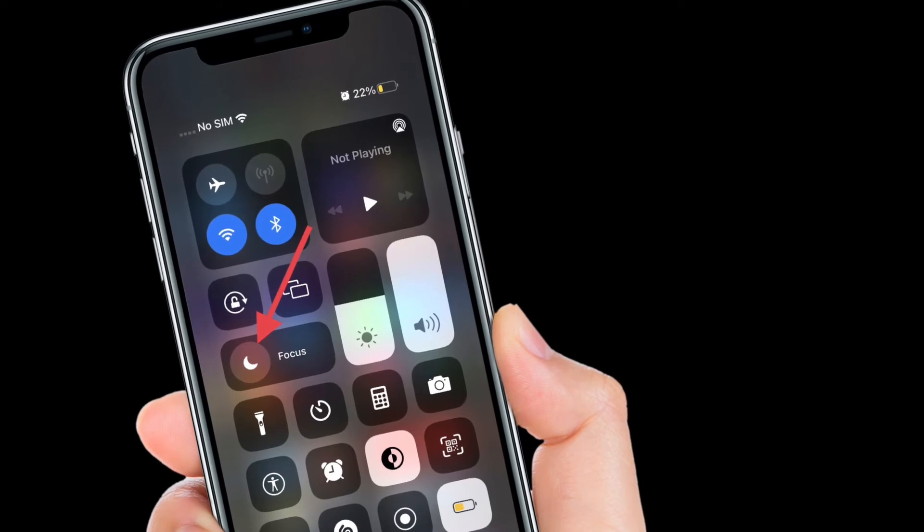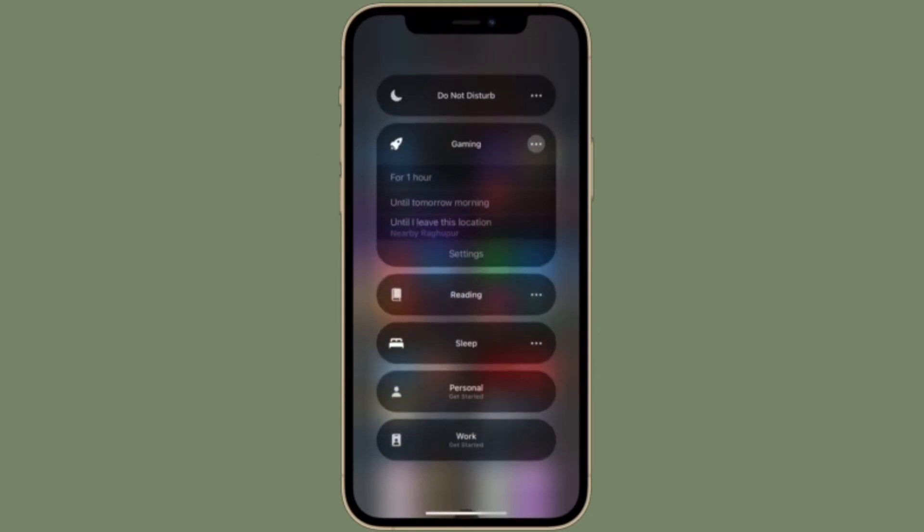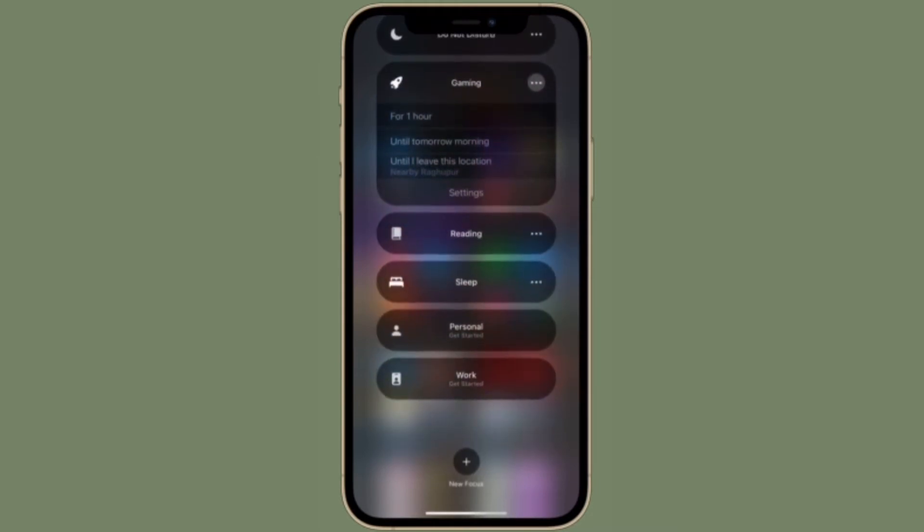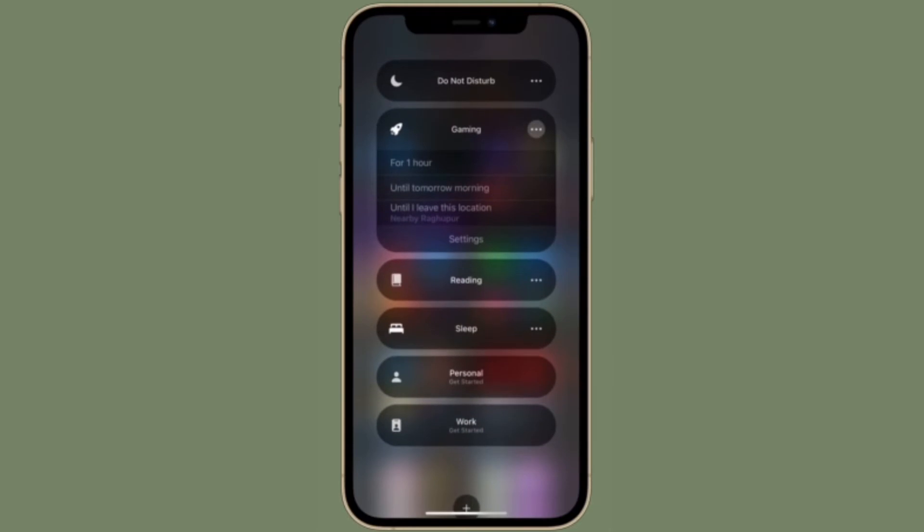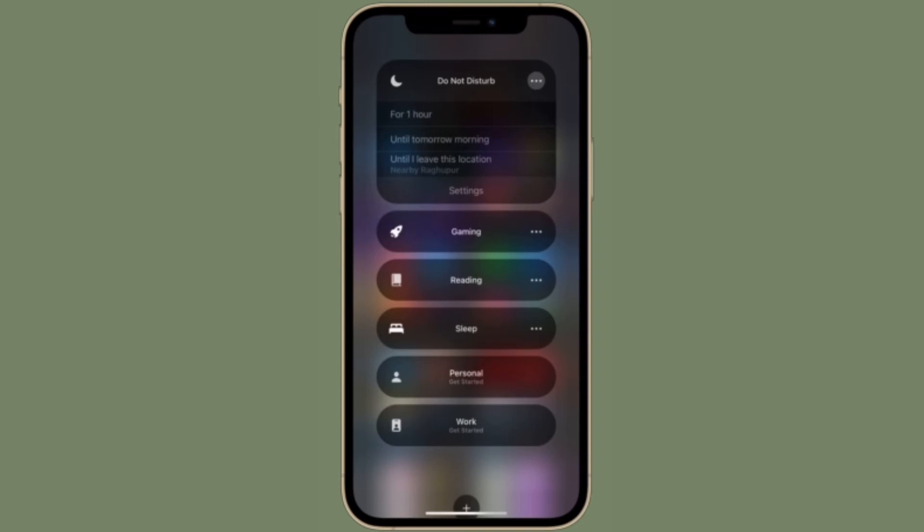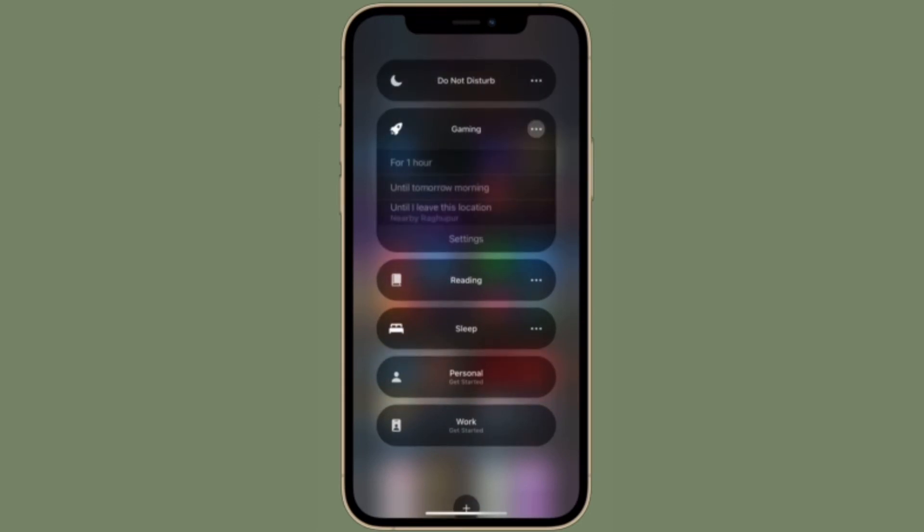Then tap on the Focus button. Simply tap on the focus that you want to enable or disable. If you want to choose how long your focus should be active, tap on the three lines located right next to your focus and then choose from multiple options like for one hour, until tomorrow morning, or until I leave this location.